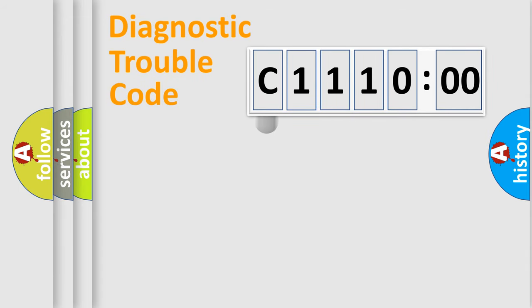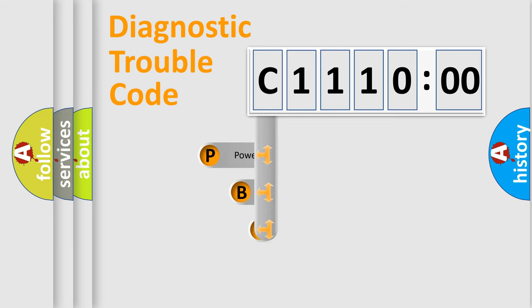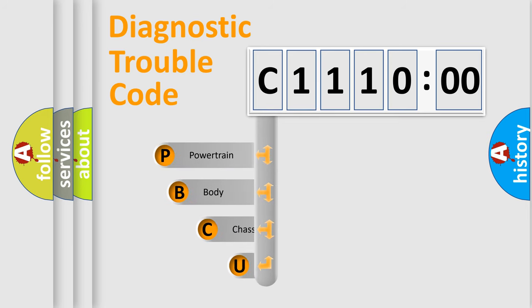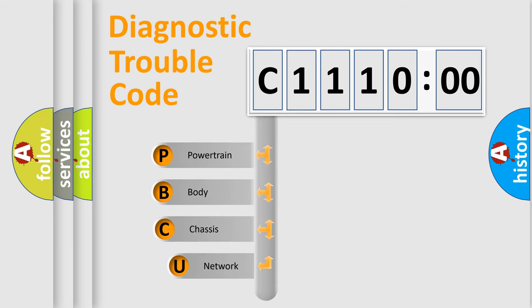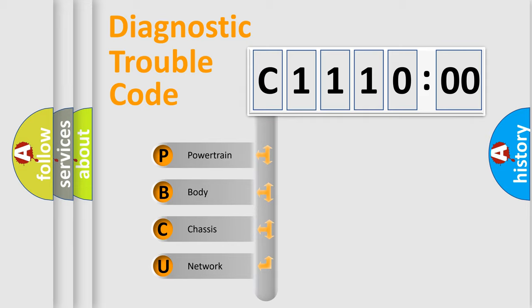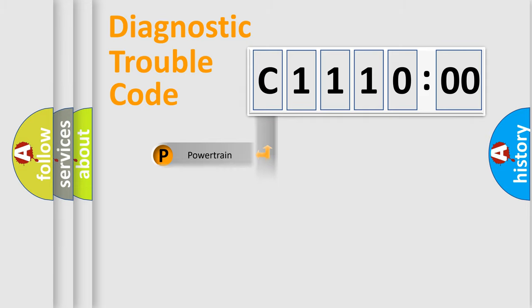First, let's look at the history of diagnostic fault code composition according to the OBD2 protocol, which is unified for all automakers since 2000. We divide the electric system of the automobile into four basic units: Powertrain, body, chassis, and network.